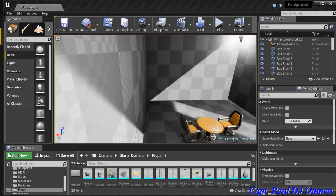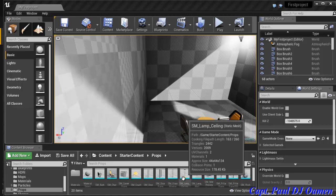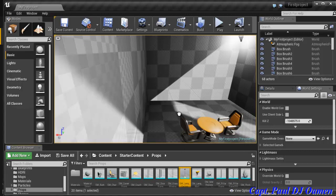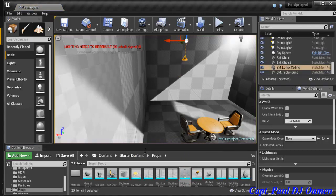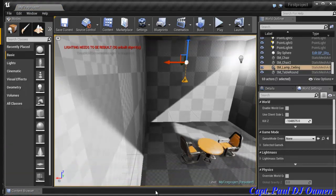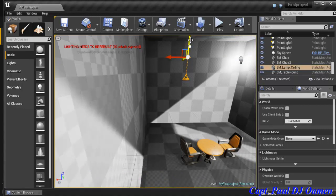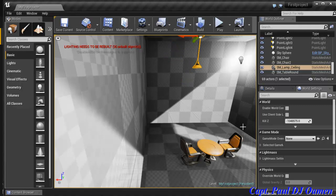Next I'll add a ceiling lamp from the Starter Content. I'll drag it in, then move it up toward the ceiling using the Translate tool so it hangs up high inside the room.